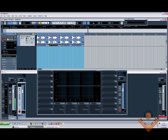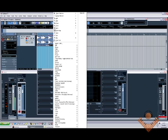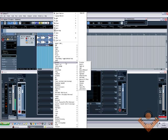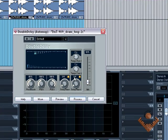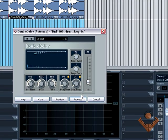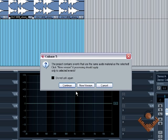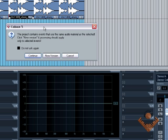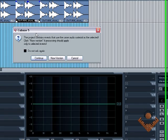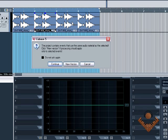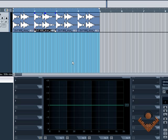Or in this case, I can just hold down shift and right-click, and then it puts everything there for me. So in this case I was using the double delay, which is there. I had it at 10%, quarter notes, and we had it on that. I can preview it. I can stop it, and then if I hit process, it asks me this. Project contains events that use the same audio materials as selected. Click new version if processing should apply only to the selected event. So if I was to hit continue here, it would apply the delay to each one of these. But because I don't want to do that, I just want to add the delay to this section. I just hit new version. That's it, it's done.